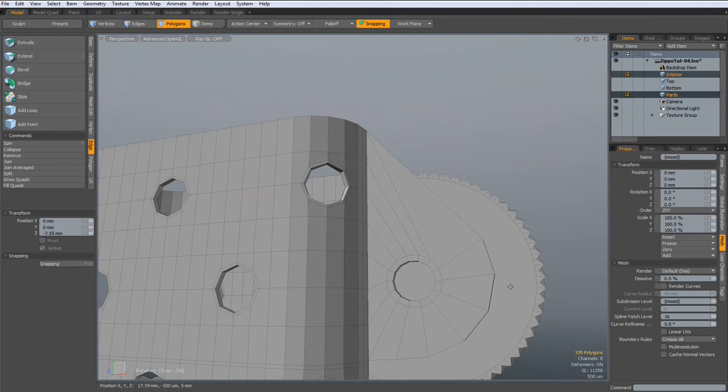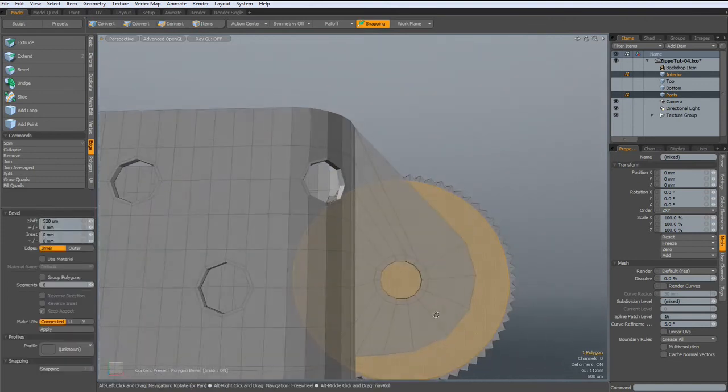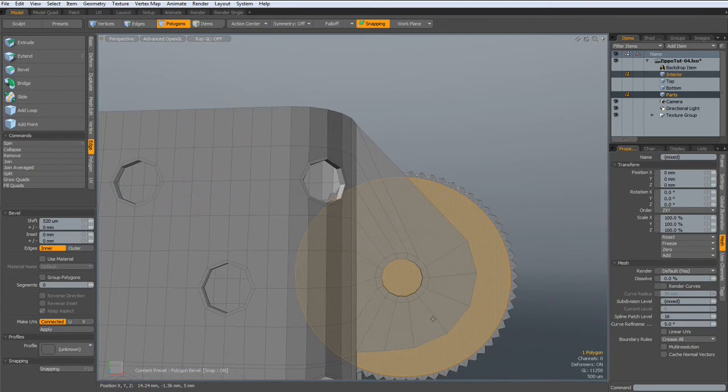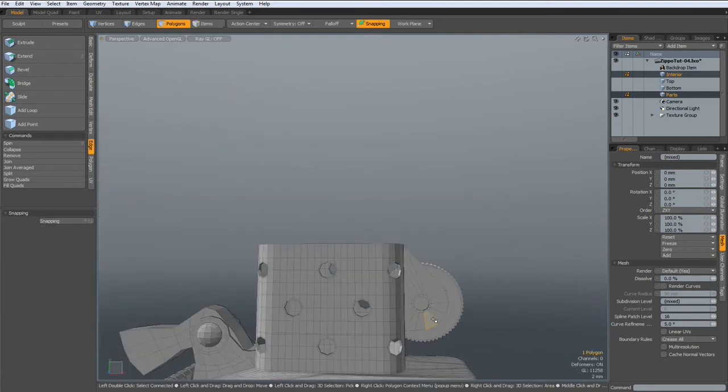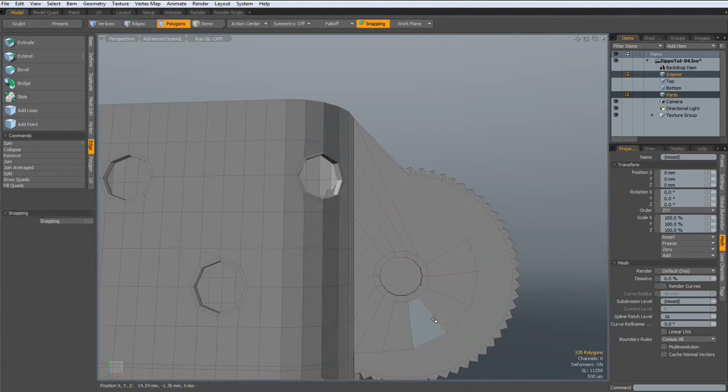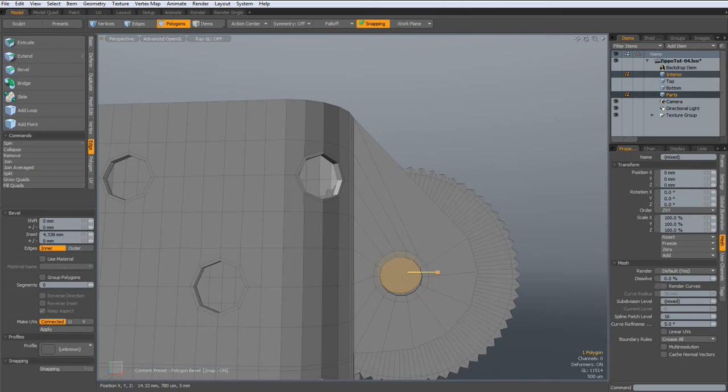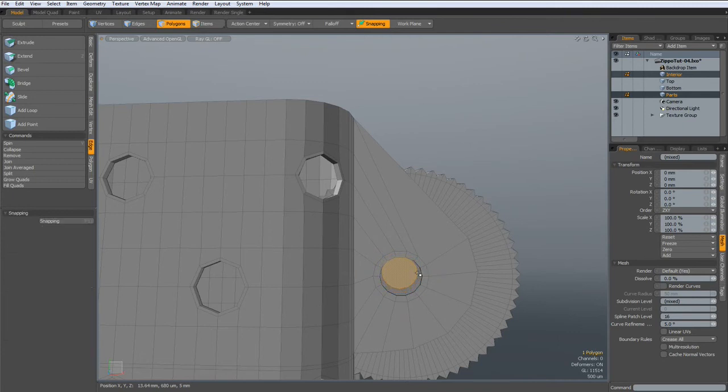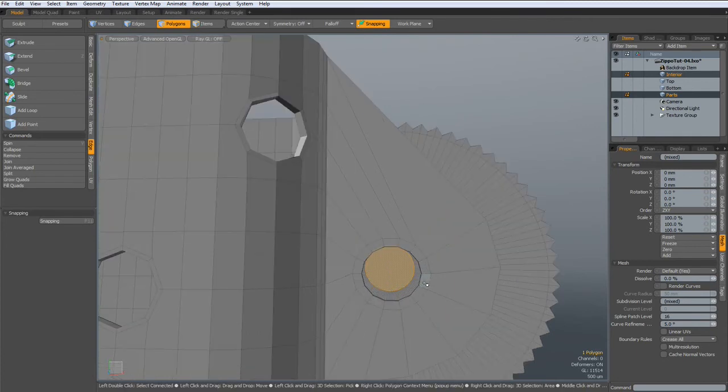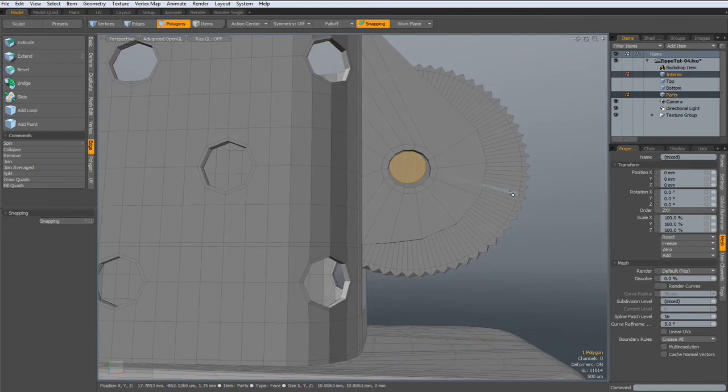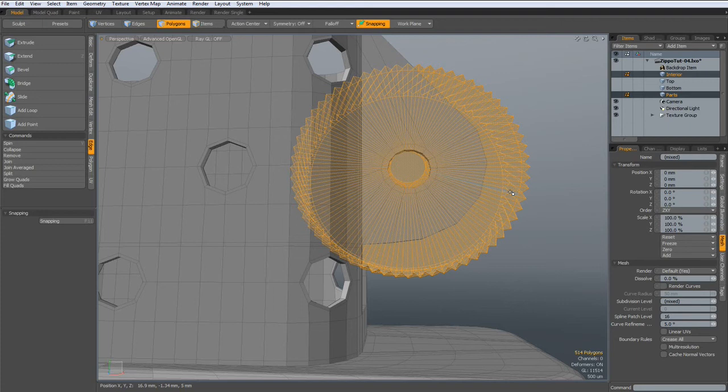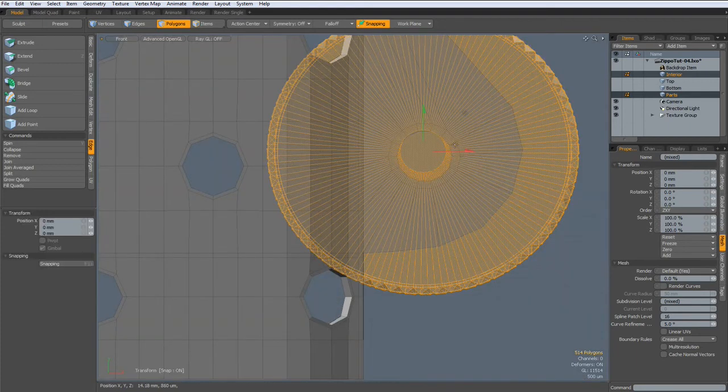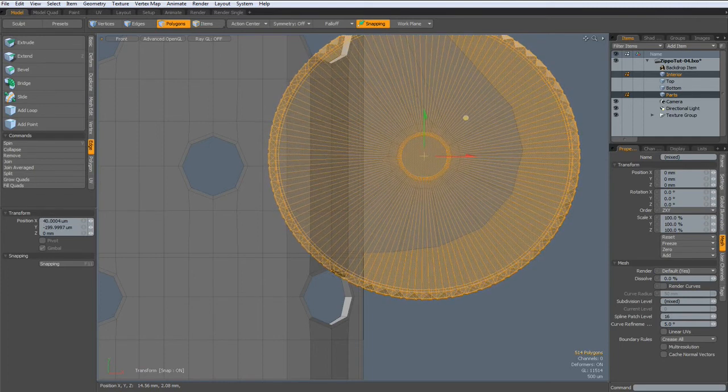Let's bevel this so we know exactly where the middle of this wheel is. Here. Bring this down a bit like so.